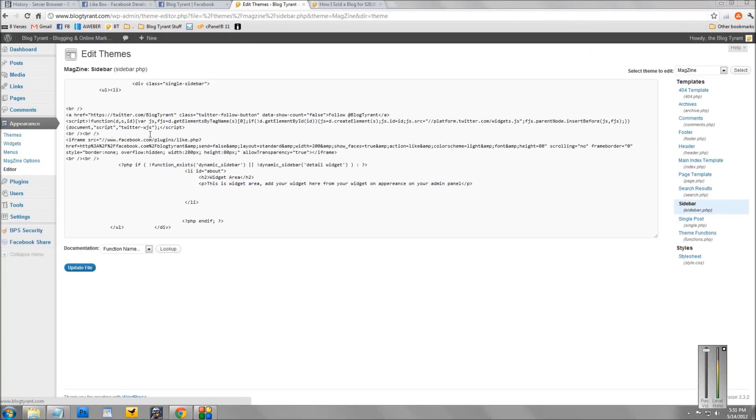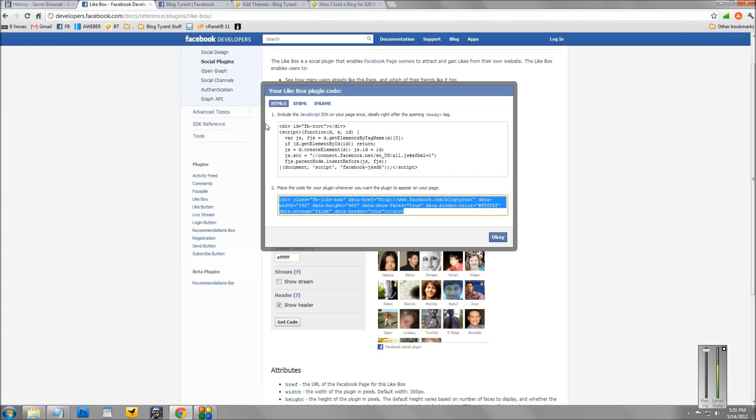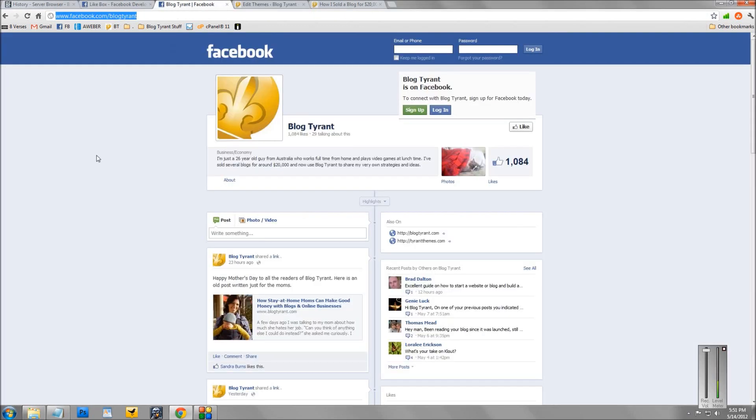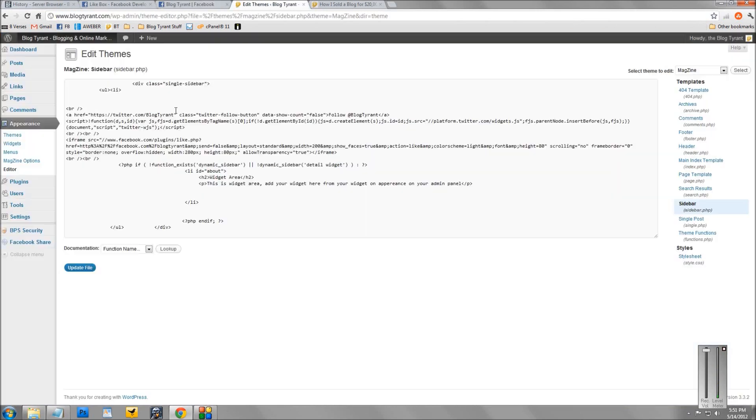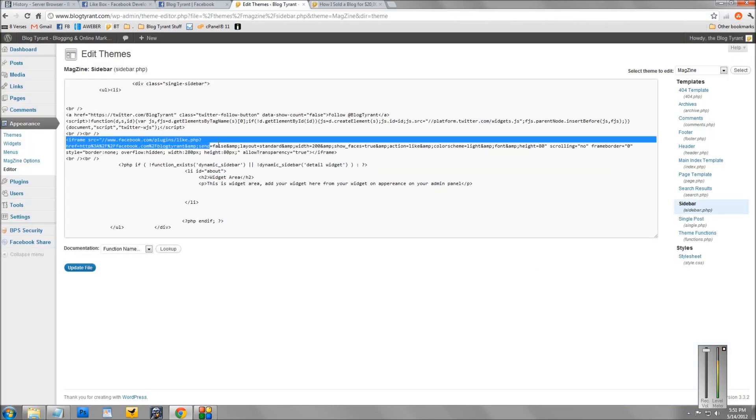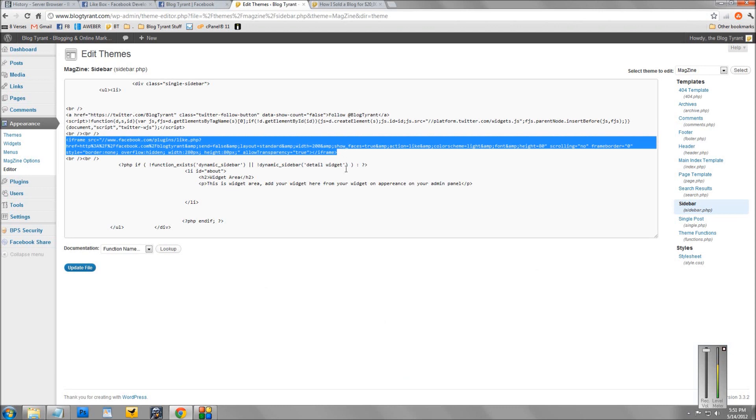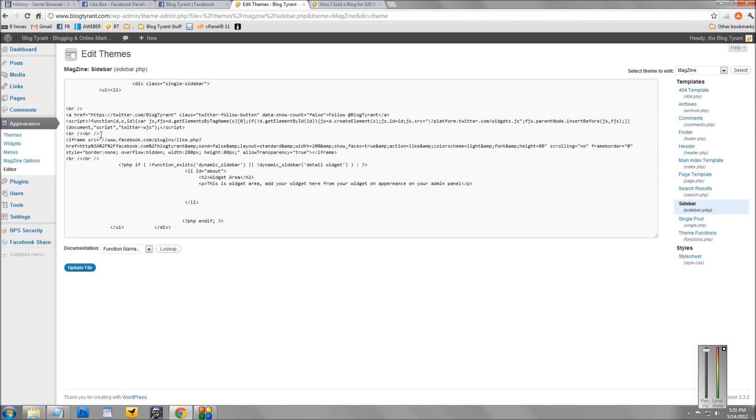Now, what you want to do is paste that code that you copied from the like box page, whether it was the first one or the second one, and then just paste it into your sidebar. So you can see I've pasted mine in right there. So I won't do it again.